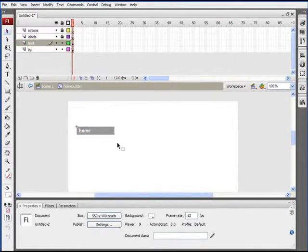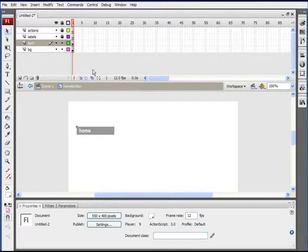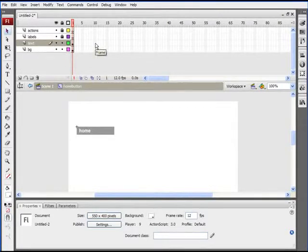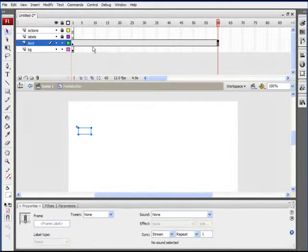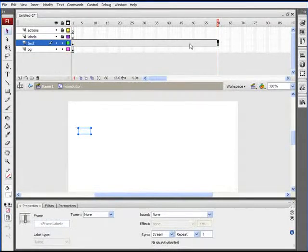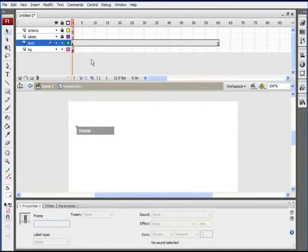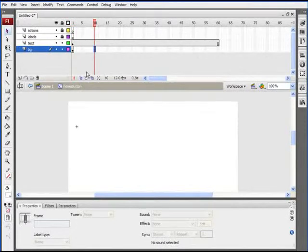Now let's talk about how to make our different states, which are going to contain different animations. Let's create our rollover state for when we hover over the button, starting at frame 10. The text isn't going to change at all, so we'll go out to about frame 60 for the text layer and hit F5 to stretch those frames out. For the background layer, that's where our animation is going to be. We'll click on frame 10 for the background layer and hit F6 to add a new keyframe there.